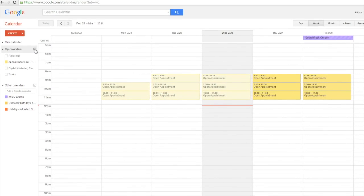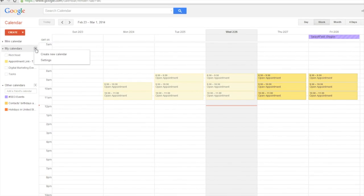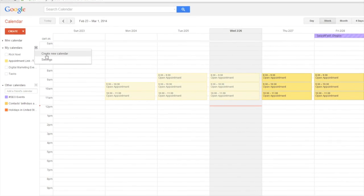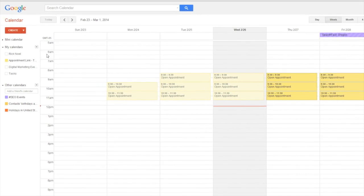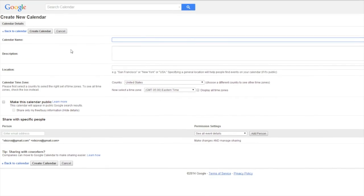Hi, my name is Rick Noel, and today we're going to show you how to create a Google Calendar on Google Docs.